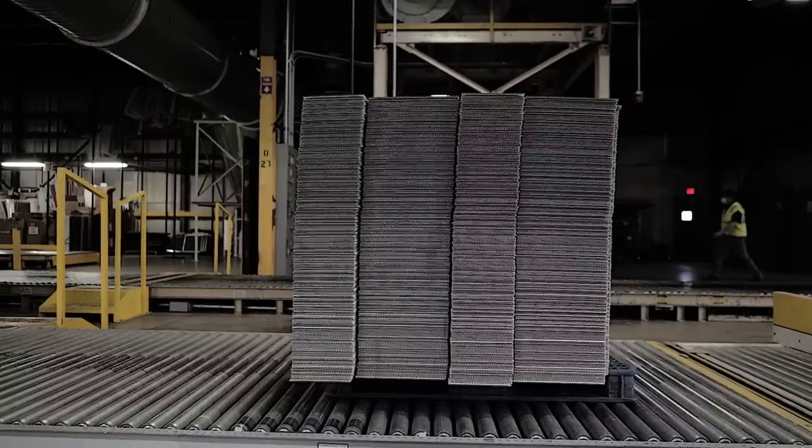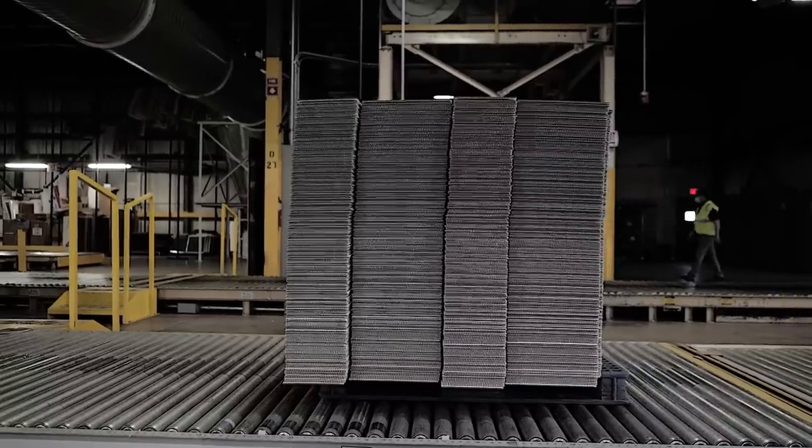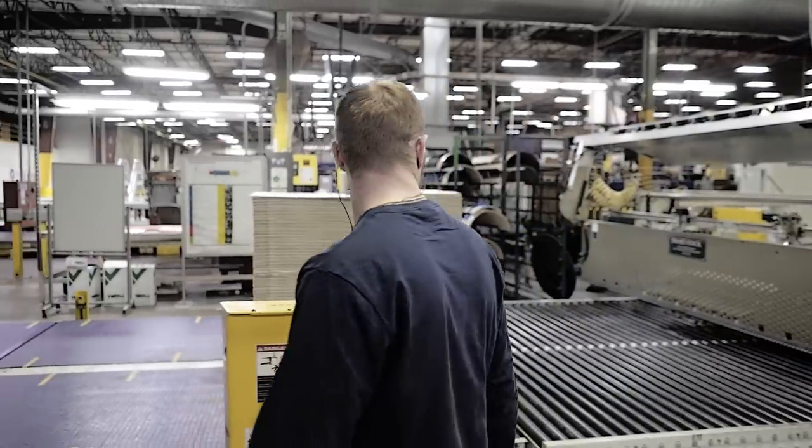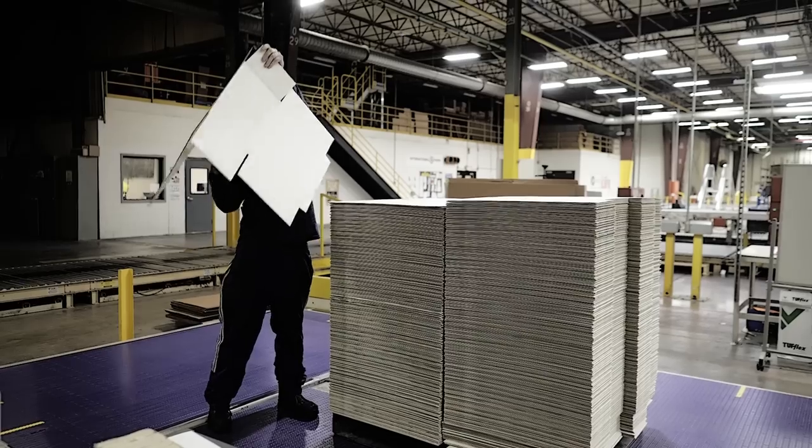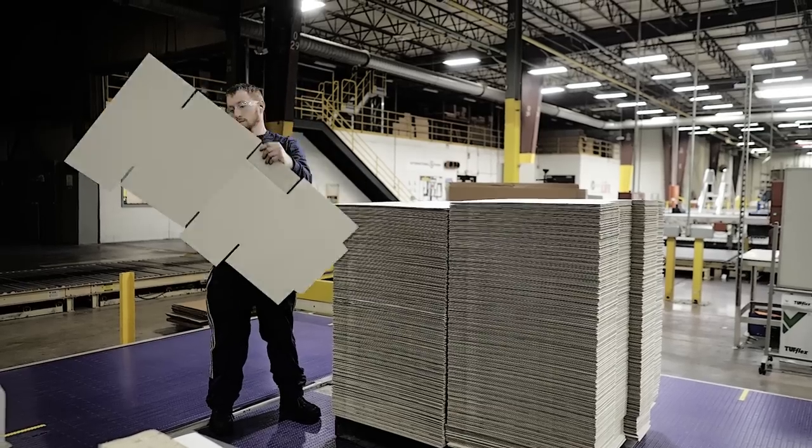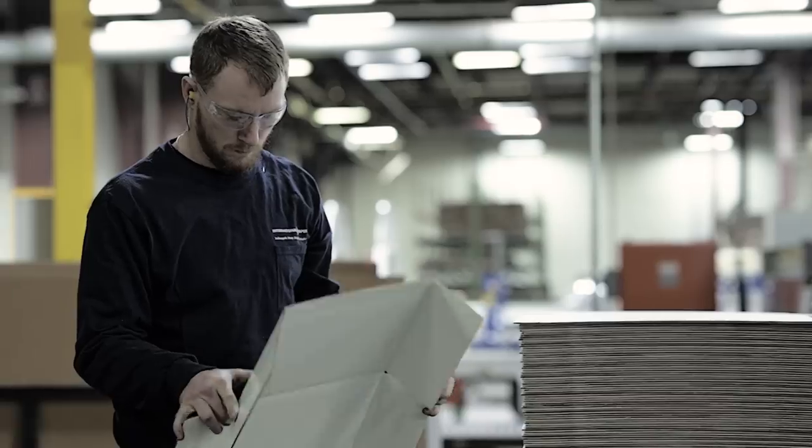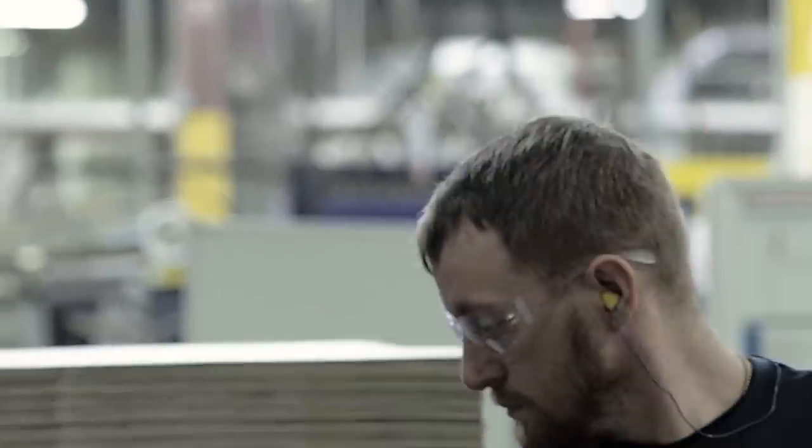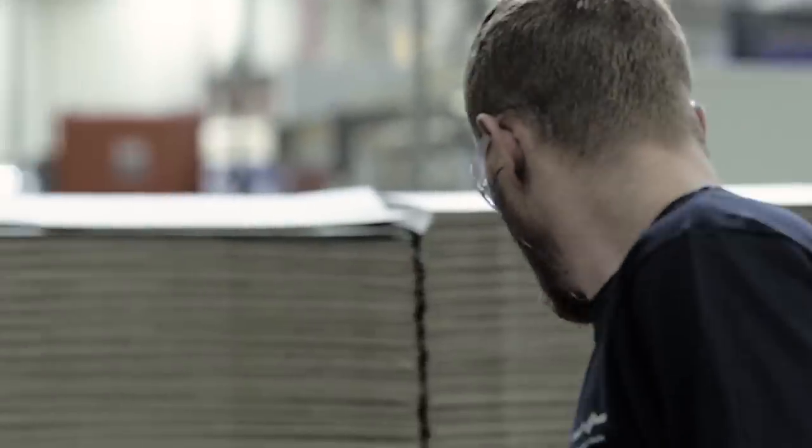Once out of the machine, the boxes are stacked, banded, and travel to Jonathan for more quality inspections. Jonathan's double checking the cuts to ensure the boxes fold correctly.